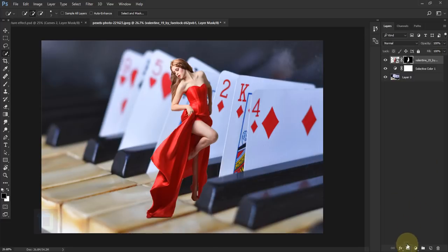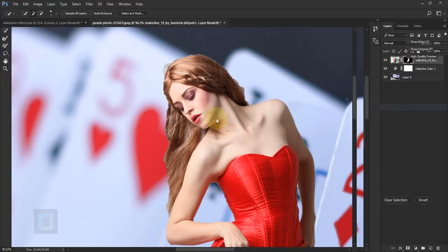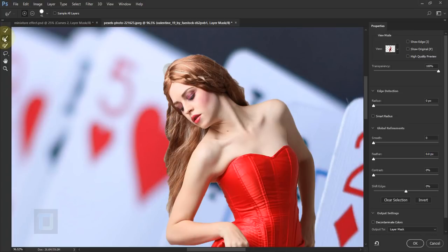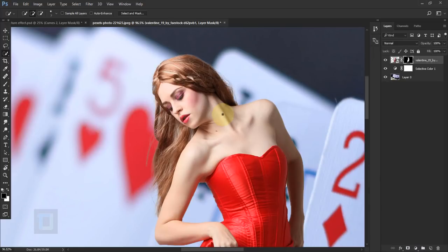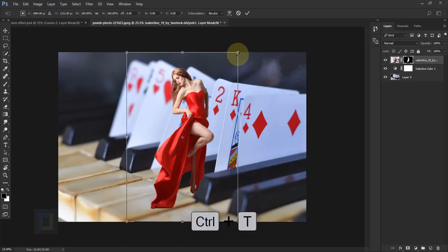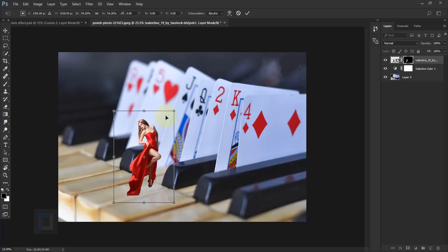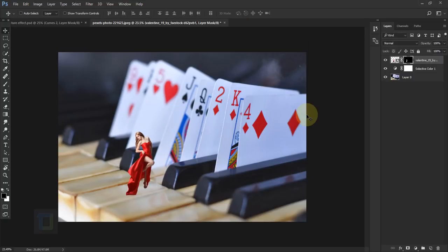If I zoom in, the hair looks terrible. So I'm gonna right click and select Select and Mask. I have the Refine Brush tool selected — the second one — and I'm gonna go and paint on the edge of her hair, and Photoshop will take care of everything else. This was the original and this is the after — looks a lot better. Hit OK. Let's zoom out, and I'm gonna make the model smaller. Press Ctrl T, hold Shift, make her smaller, and put her in position. The model is ready.